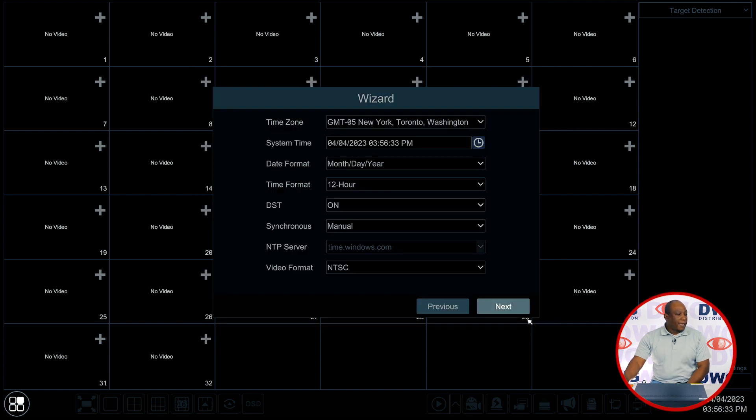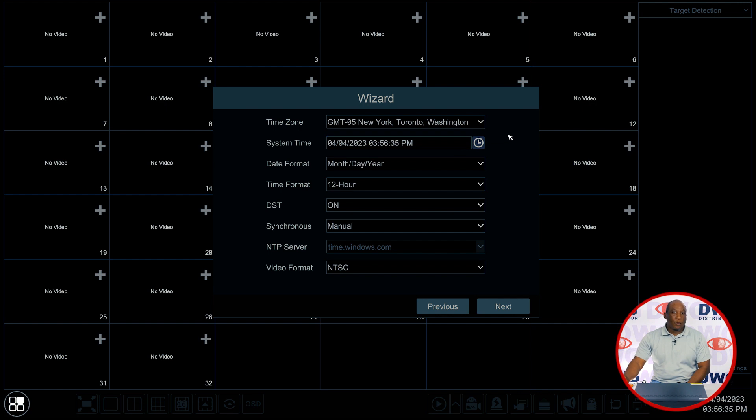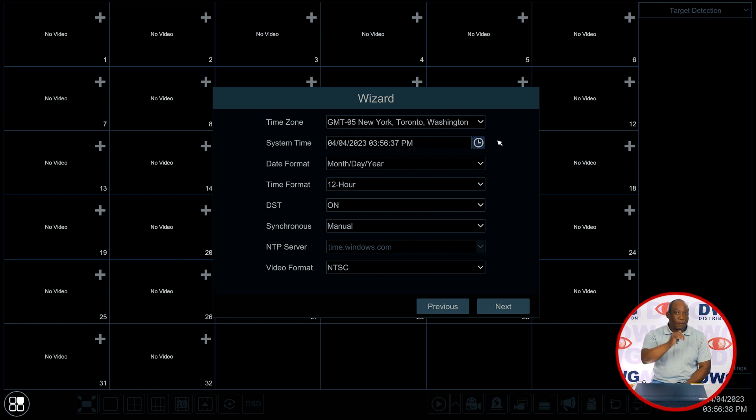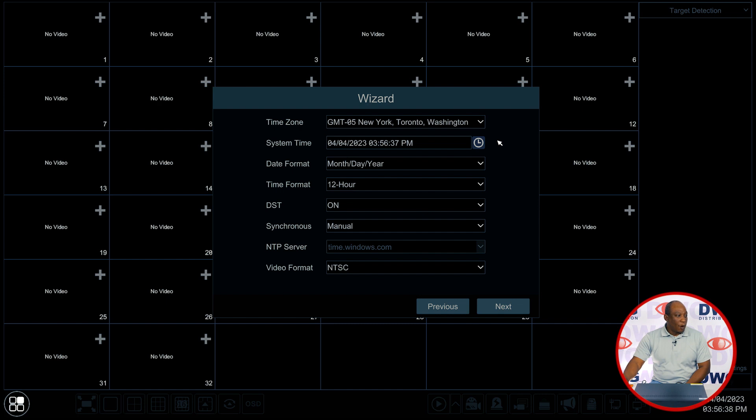Your next page is going to be the time wizard. We're going to set the time for the recorder. For this, the first feature is your time zone. It will default to the time zone that you've selected from the previous menu or you can make changes here if you want to fine tune it.